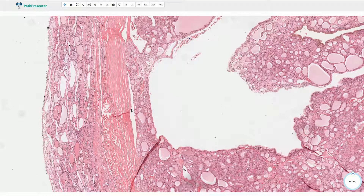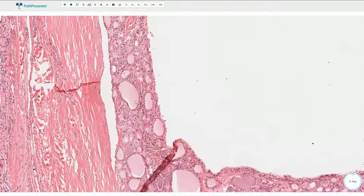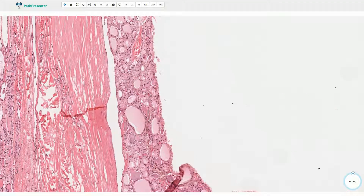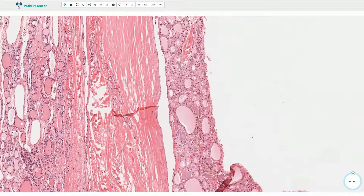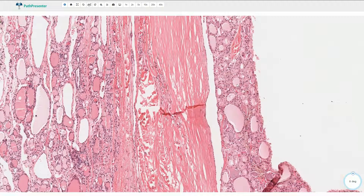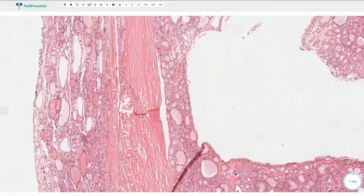This is the follicular adenoma, which is partially cystically transformed. The follicles are lined by cuboidal thyrocytes, and some of these follicles are relatively small. Here we have the fibrous capsule, and if we compare this parenchyma to the adjacent thyroid parenchyma, it looks different — here we have relatively flat thyrocytes and the cells are less prominent. This different appearance is usually slightly more prominent than in this case.